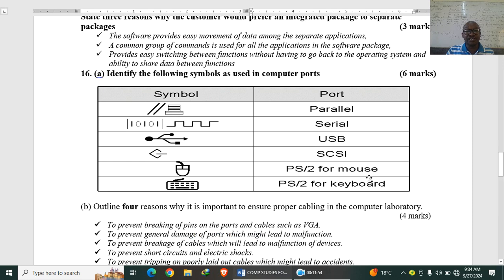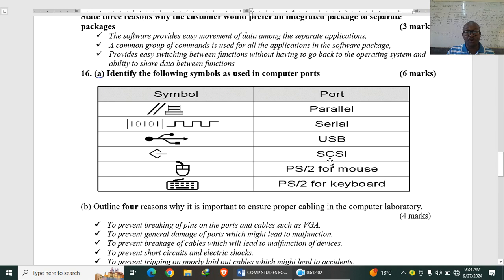Identify the following symbols as used in computer ports. So the first symbol is parallel. Second one is serial, USB, small computer system interface. This is for mouse, PS2 mouse. This is for keyboard.